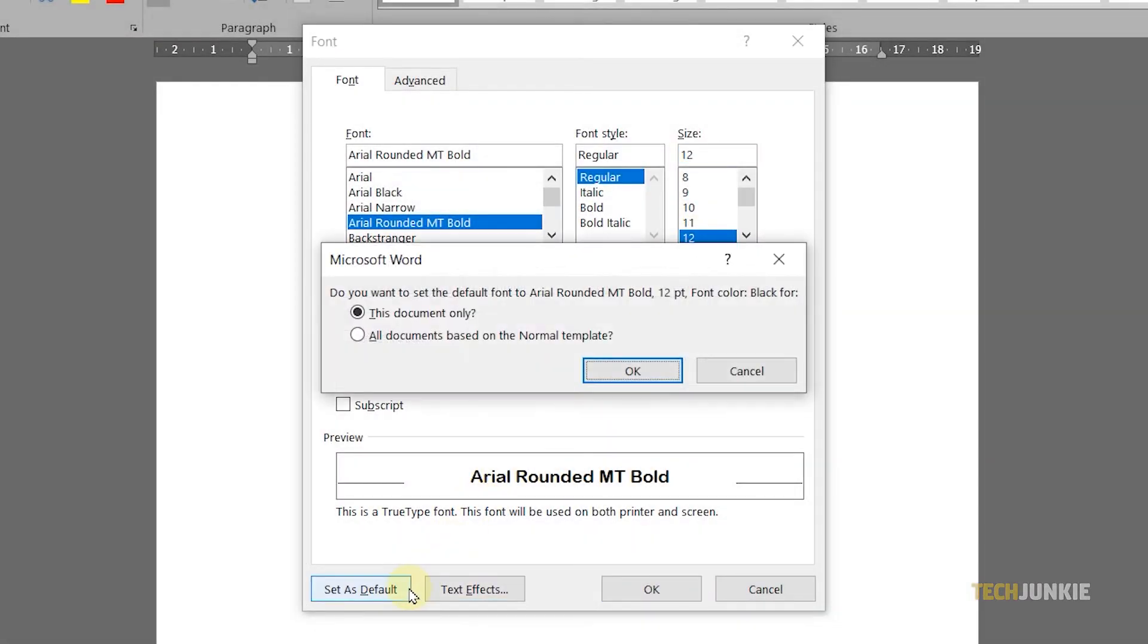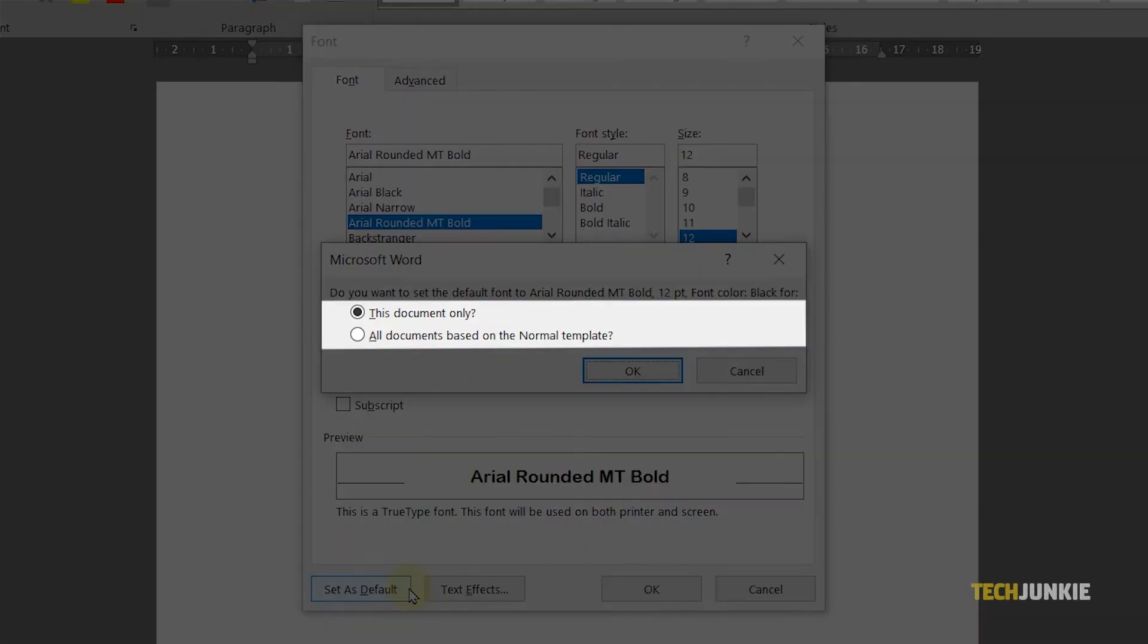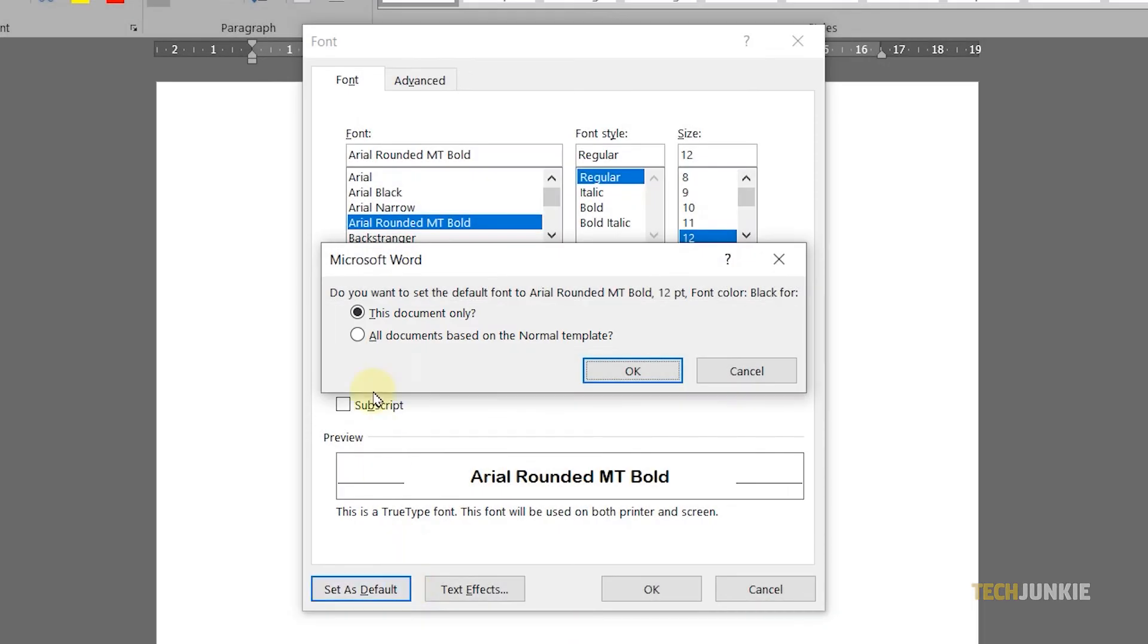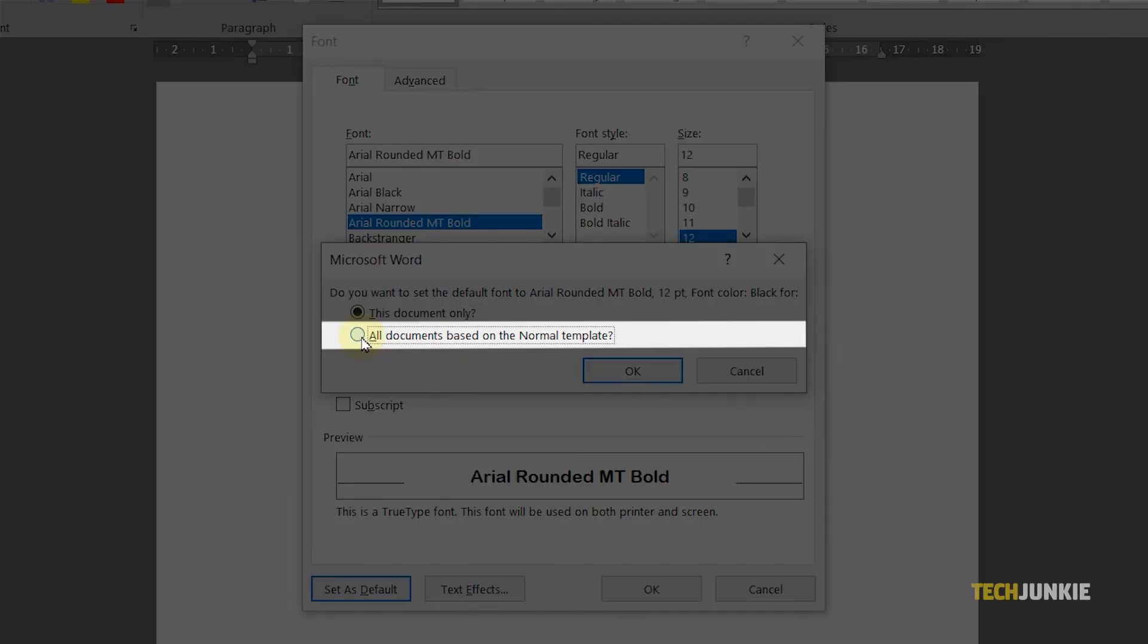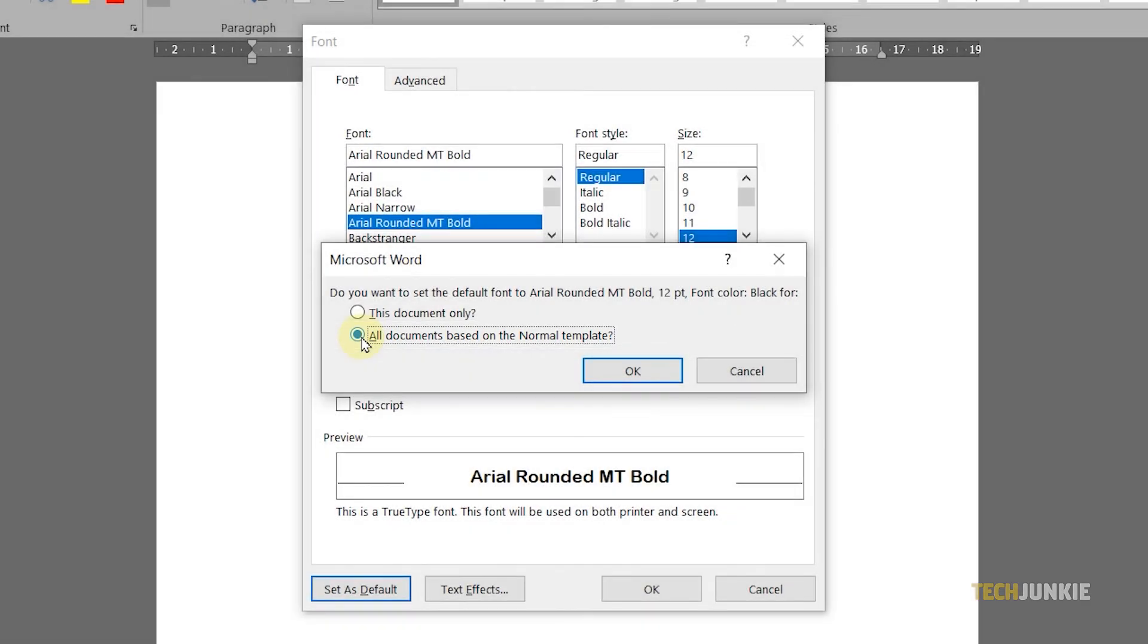A prompt will show up and you can choose to apply the default font only for the current document or for all documents with the normal template. Select all documents based on the normal template to change the default font for all of your succeeding documents.